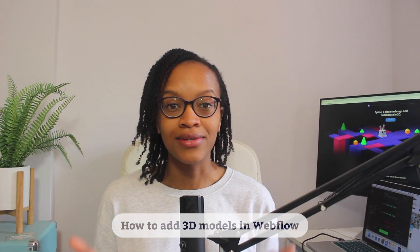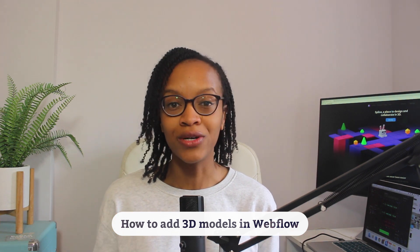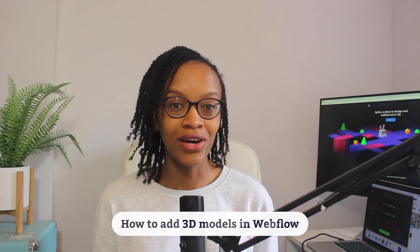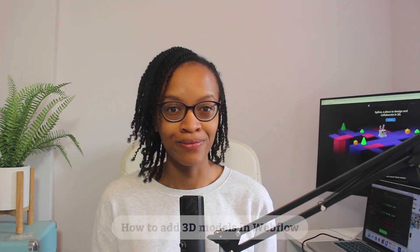In this video I'm going to show you how to add 3D models in Webflow. This process can also work in other web design tools too.